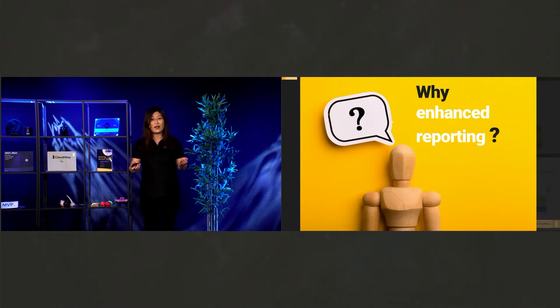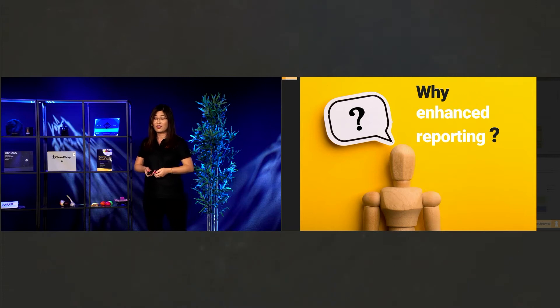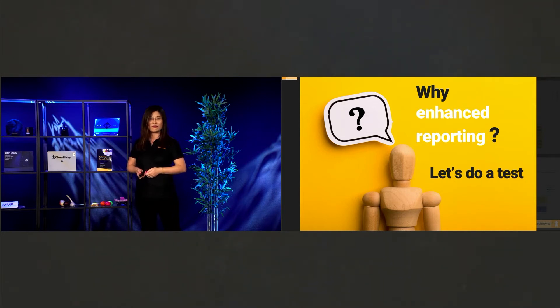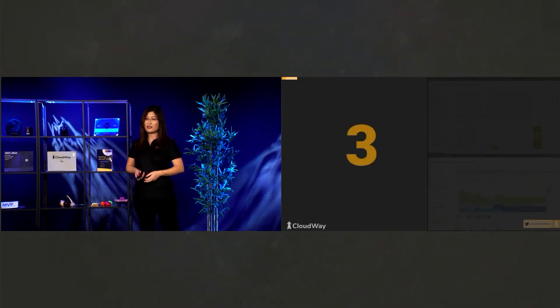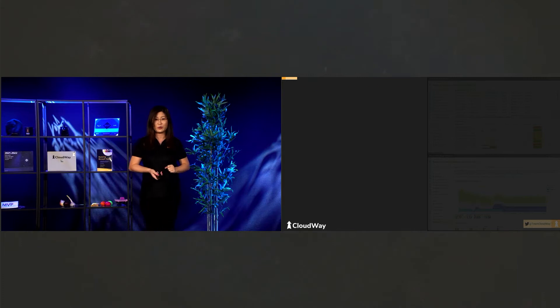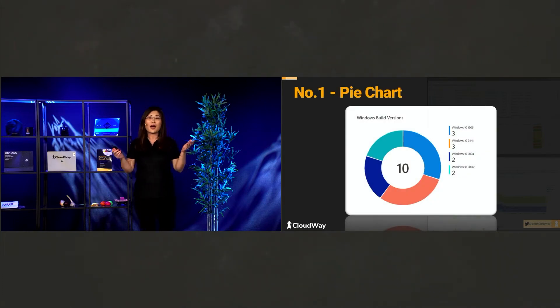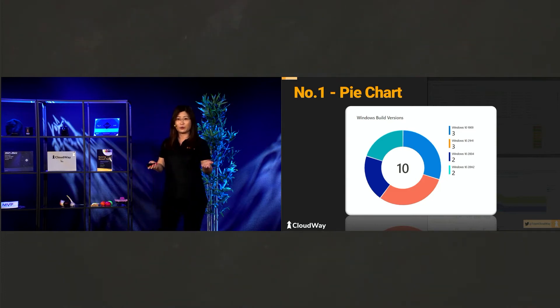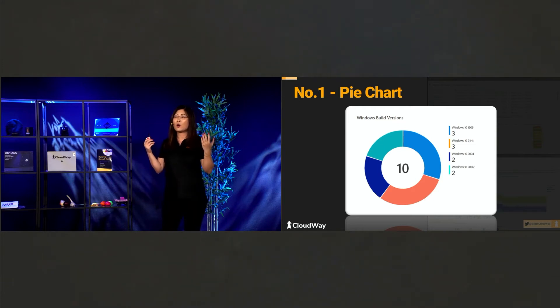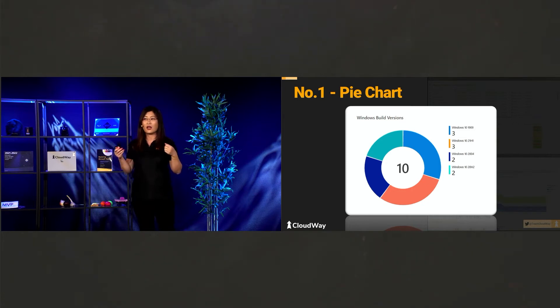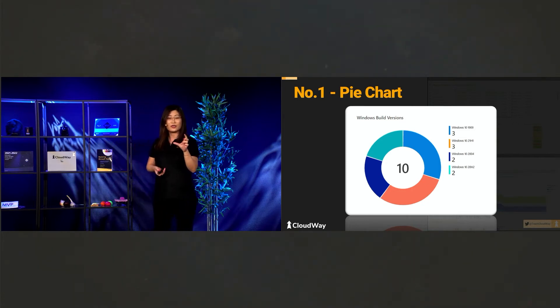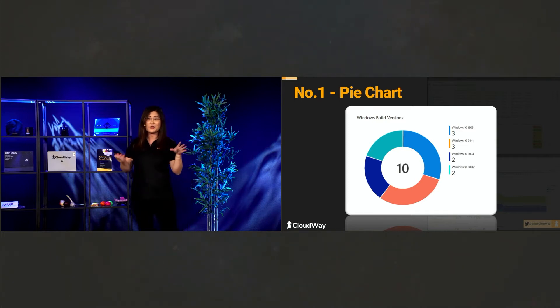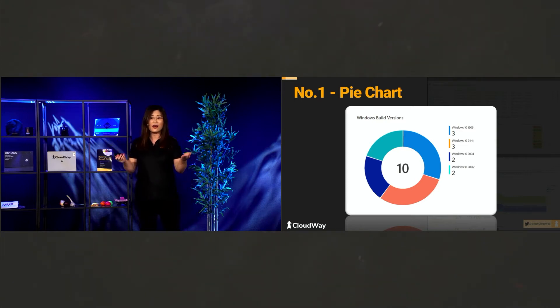But why enhance report? This is a question. Let's do a test. I will tell you why. So are you ready? Let's see. So three, two, one. First report. So this is a pie chart. So pie chart looks like a pie. And we have, in this report, we have an example about, in your environment, how many Windows 10 devices you have and how many numbers you have. So in the middle, I can see there's a 10. So I have totally 10 devices in my test environment. And then you can see there is a Windows 10 1909 and three devices.